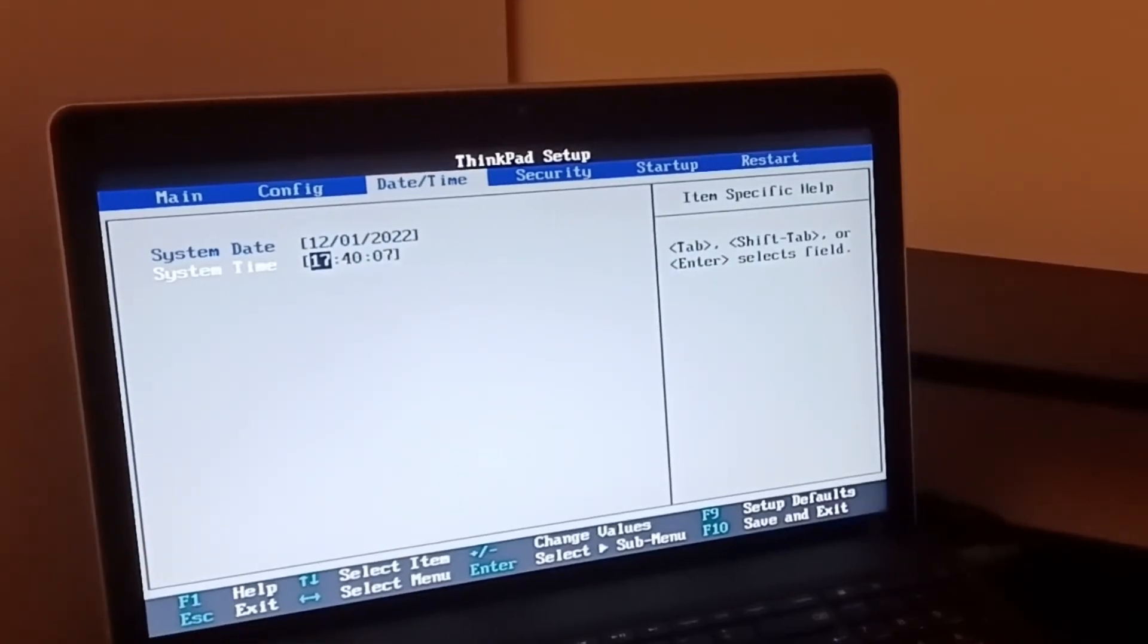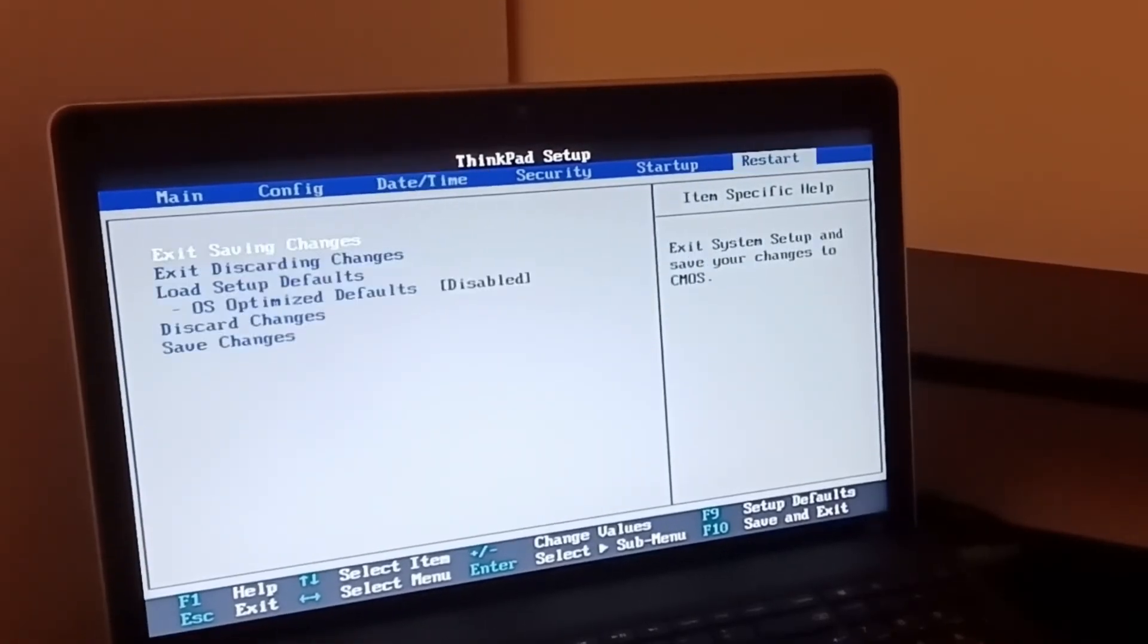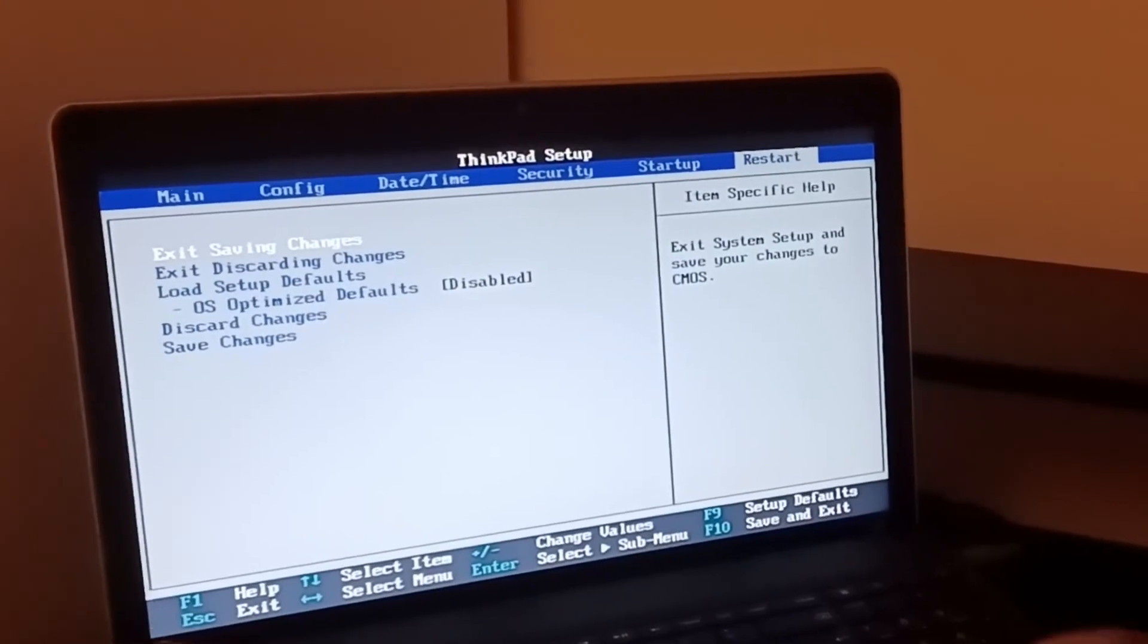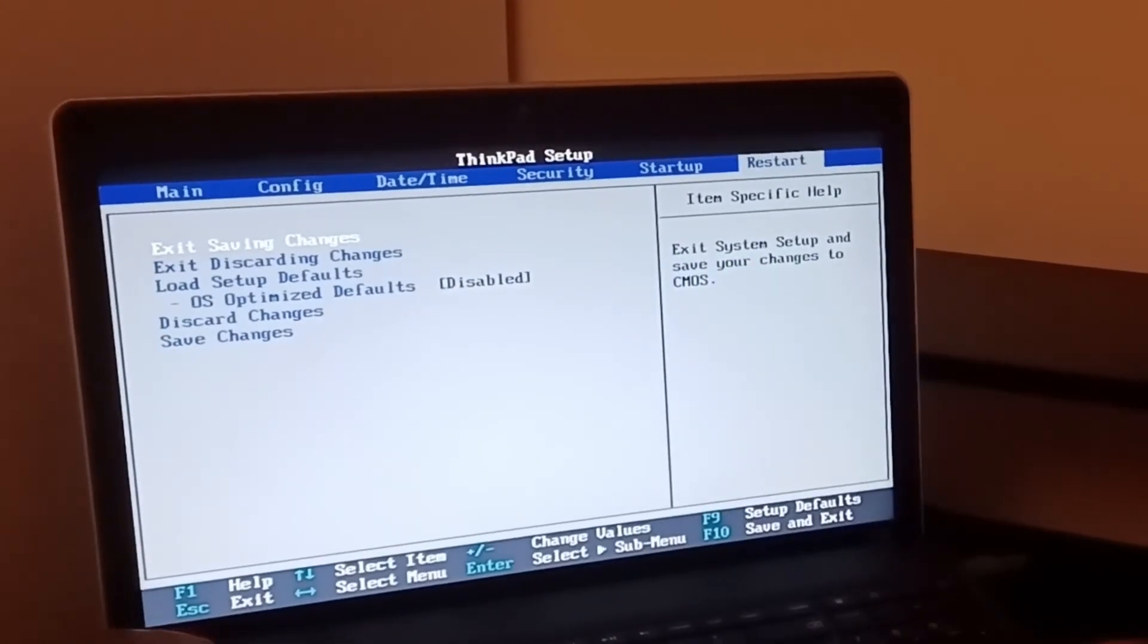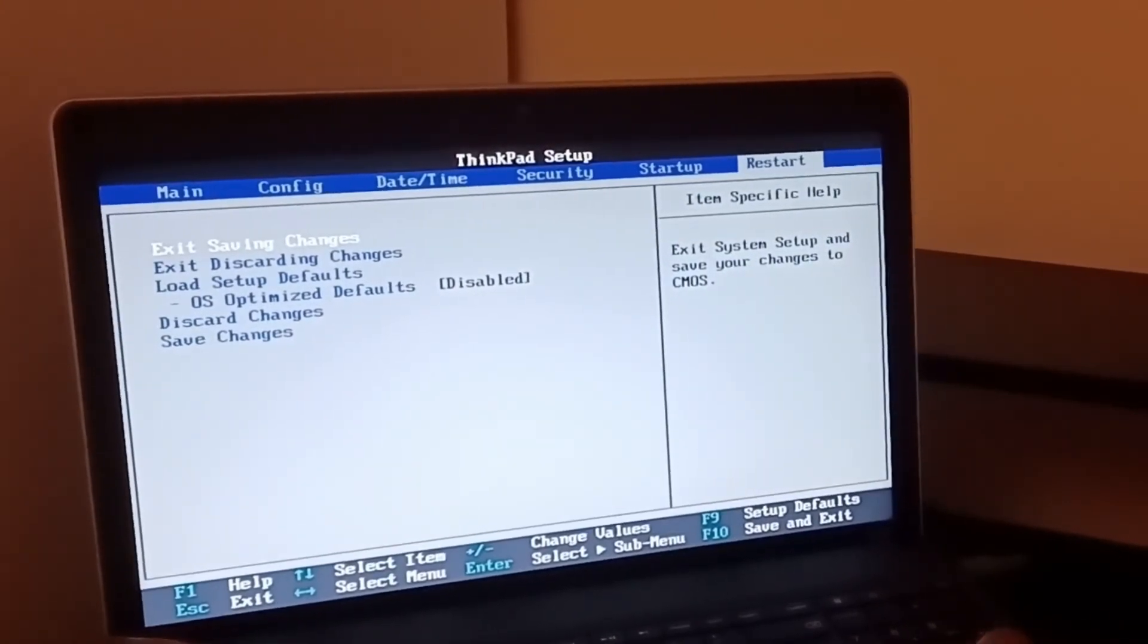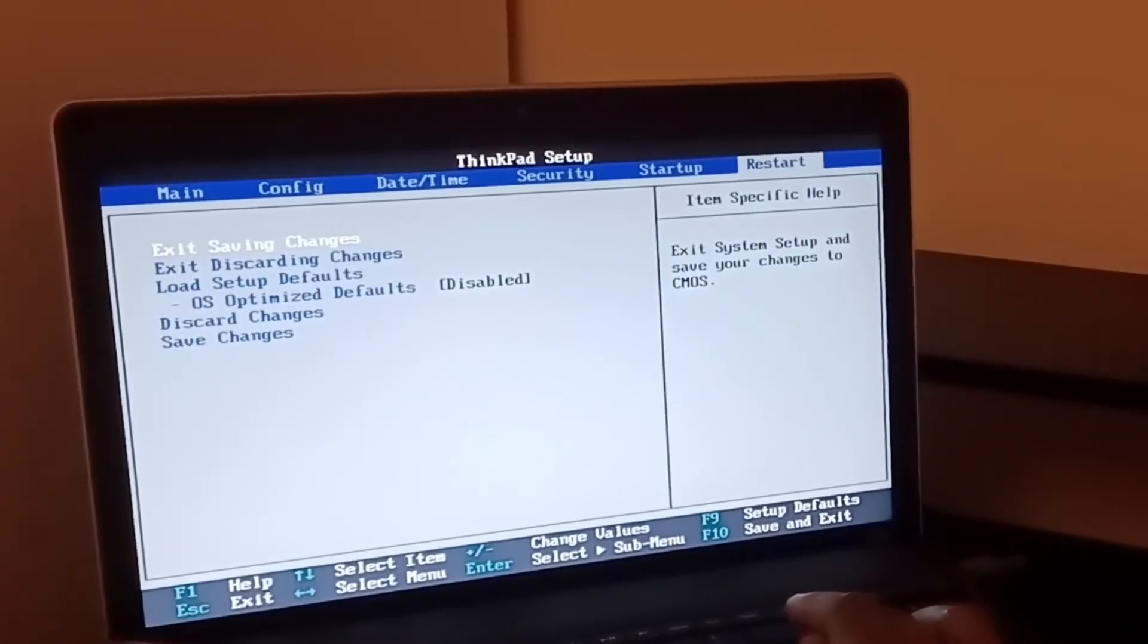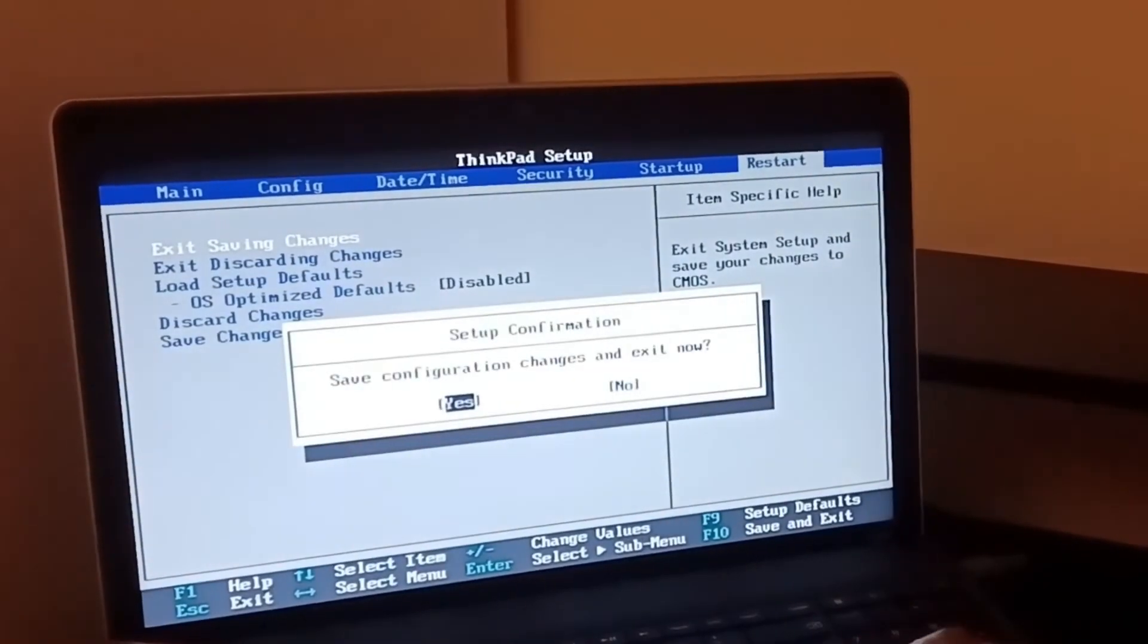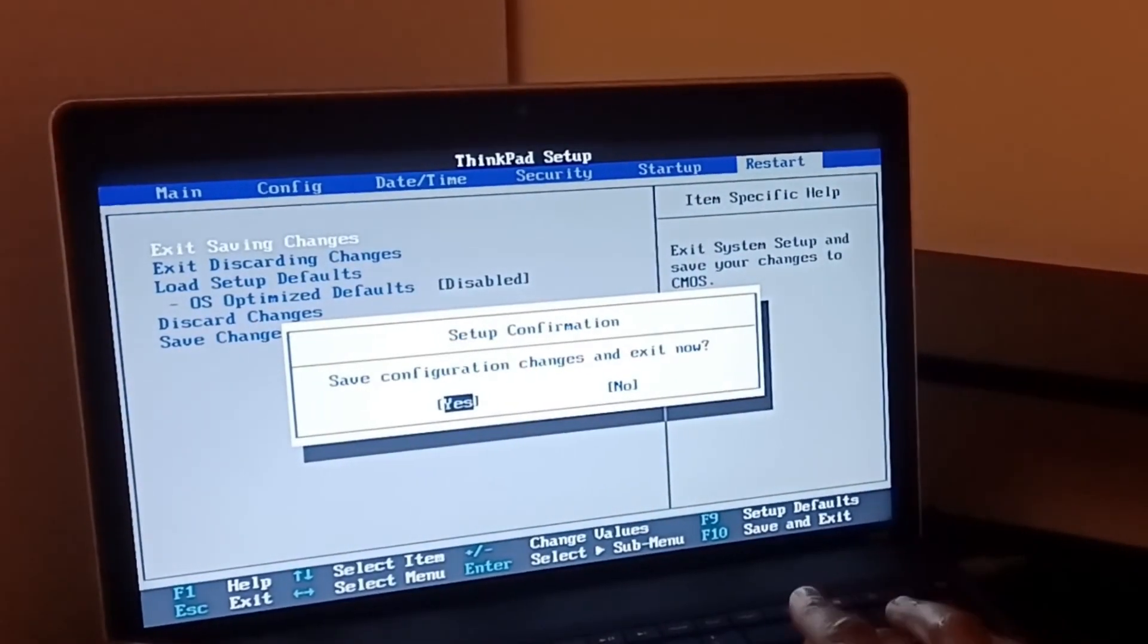After this I can then escape. Exit and save changes? Yes.